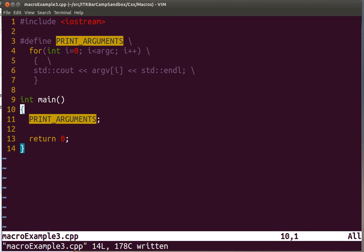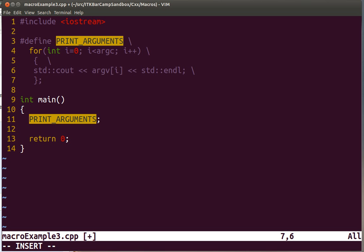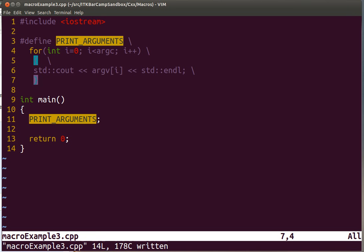However, because we are used to seeing semicolons at the end of the line, it's convenient to put the semicolon in there. Typically it's a harmless thing to do.